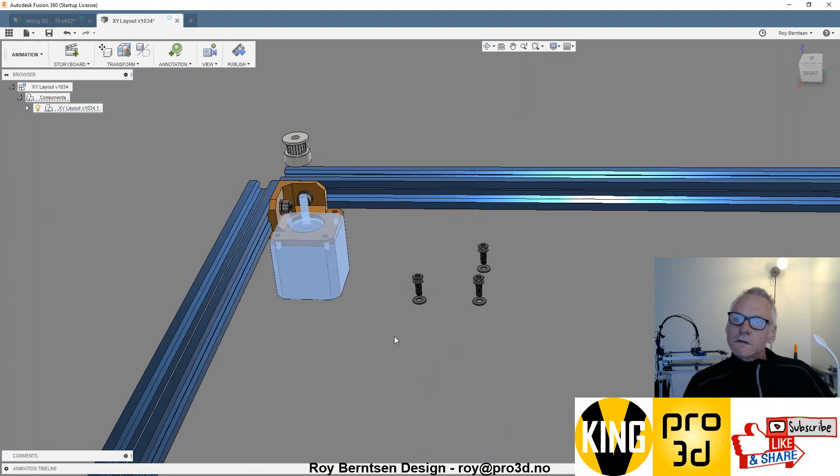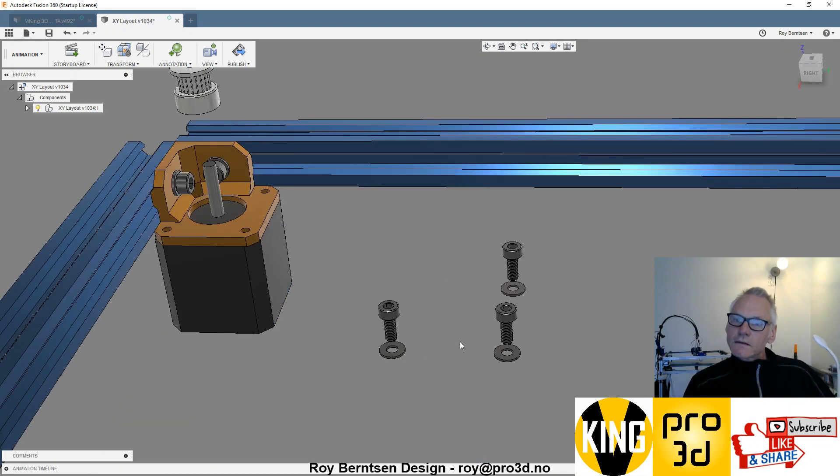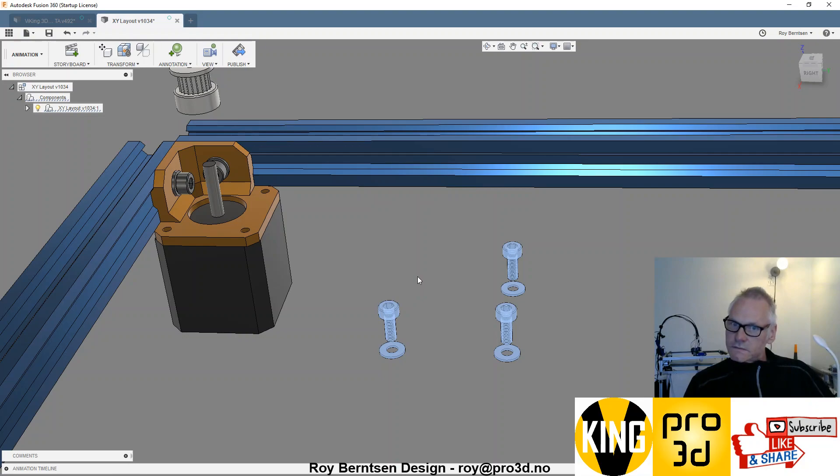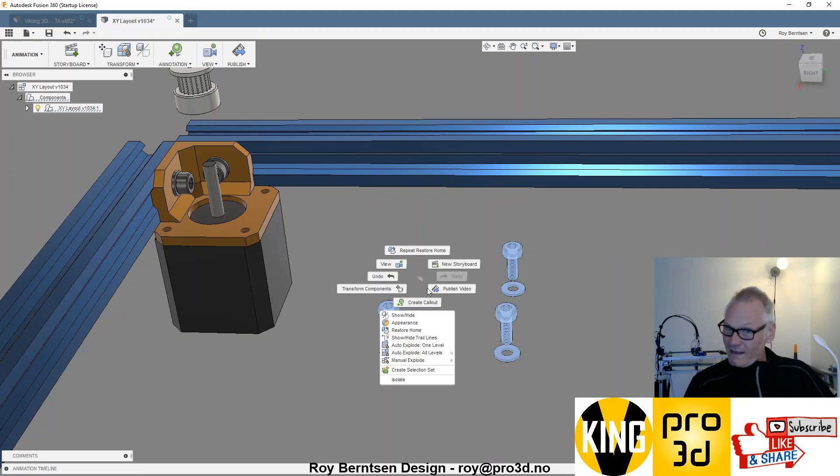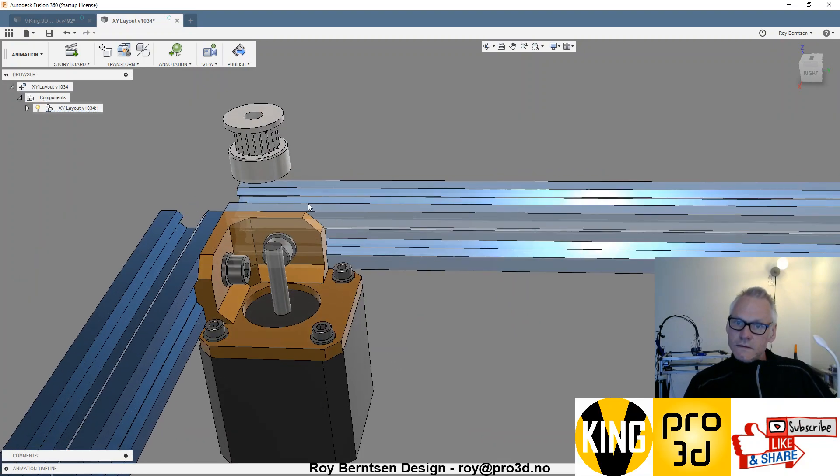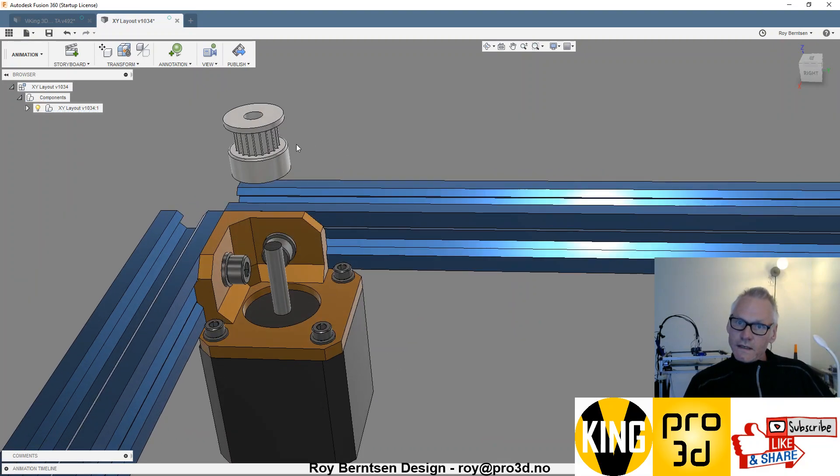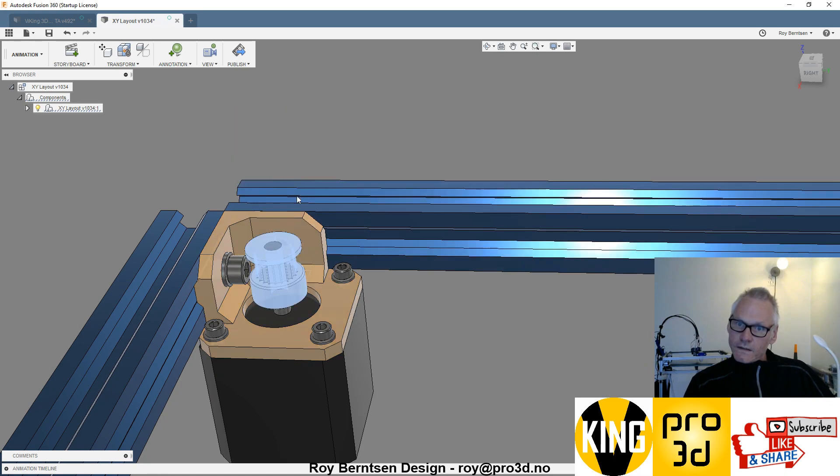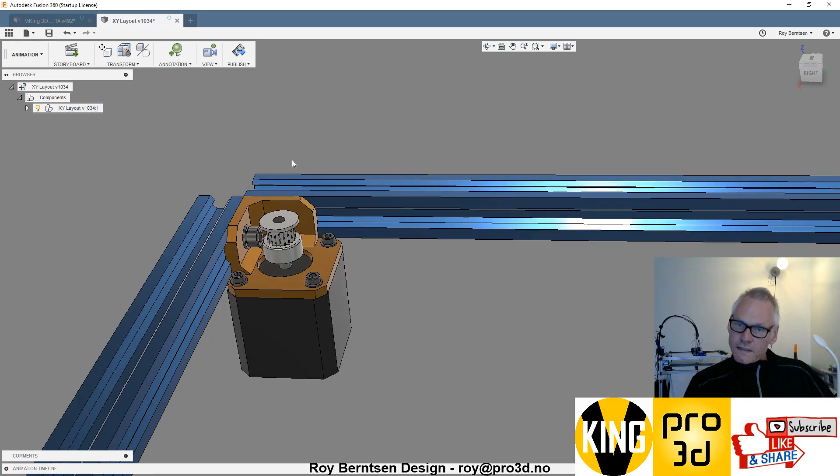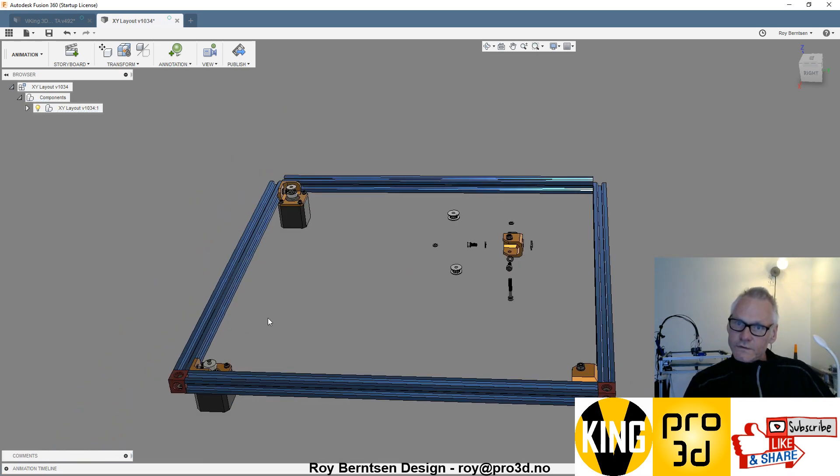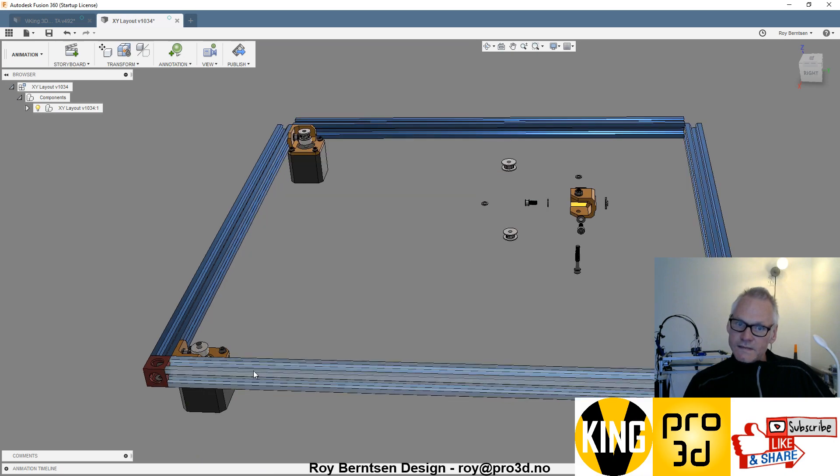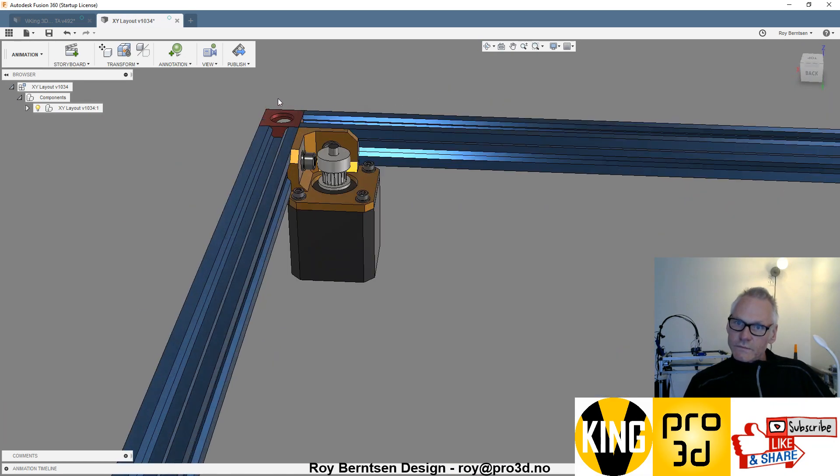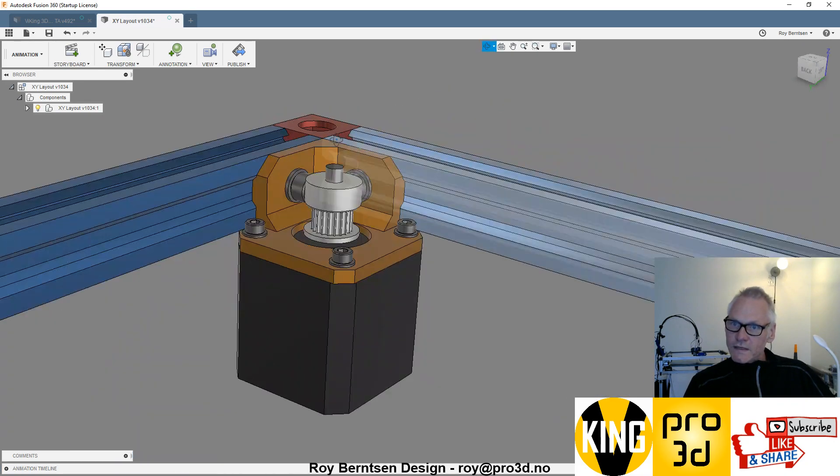Then we have the motor and the M3s, three M3s by eight if I remember correctly, like that. The washers and the motor pulley. That's it. On the other side you do the same, except you put the motor pulley upside down.